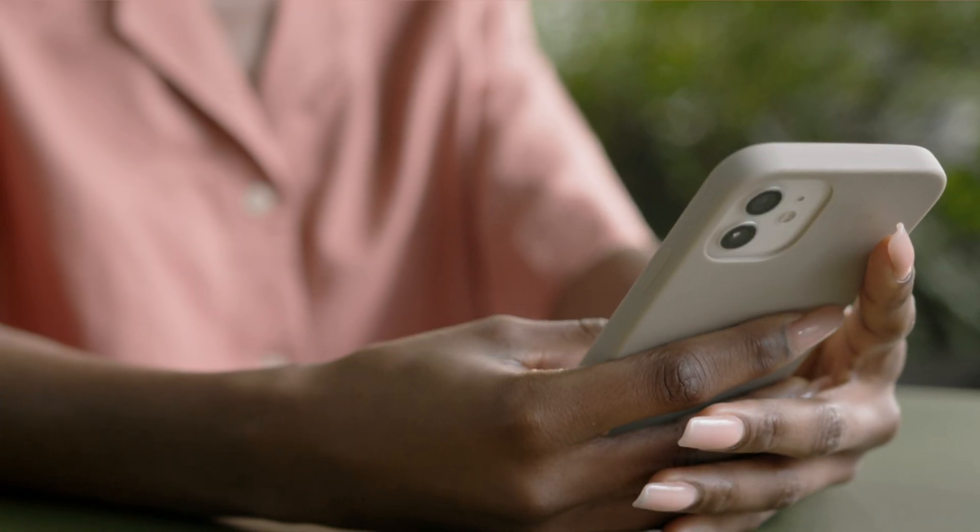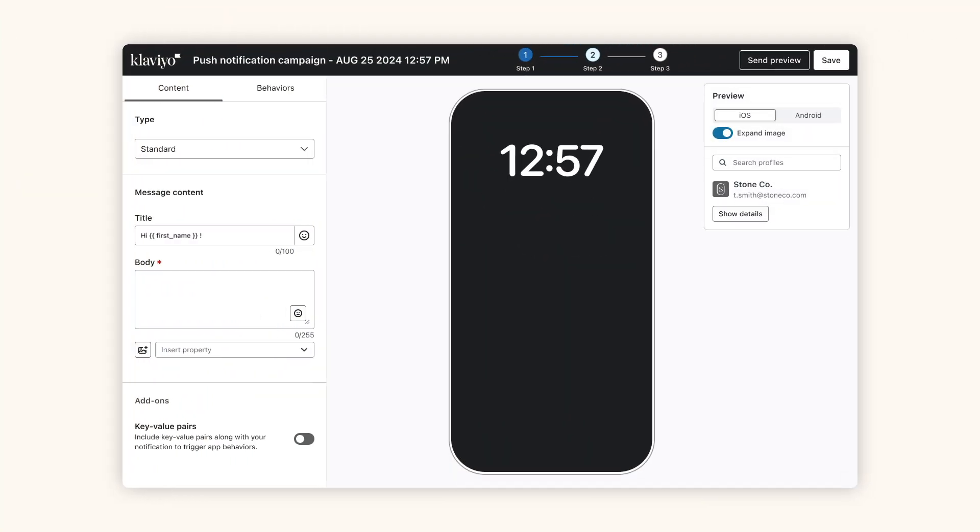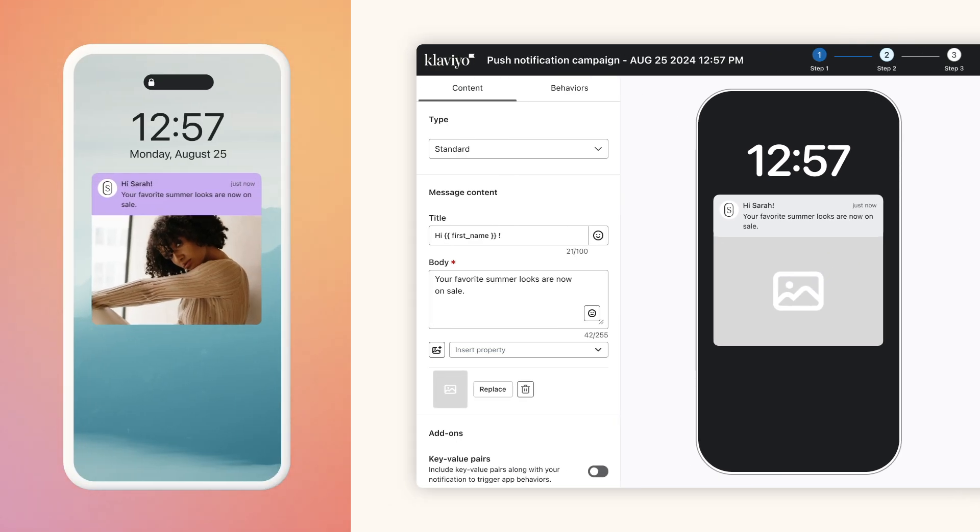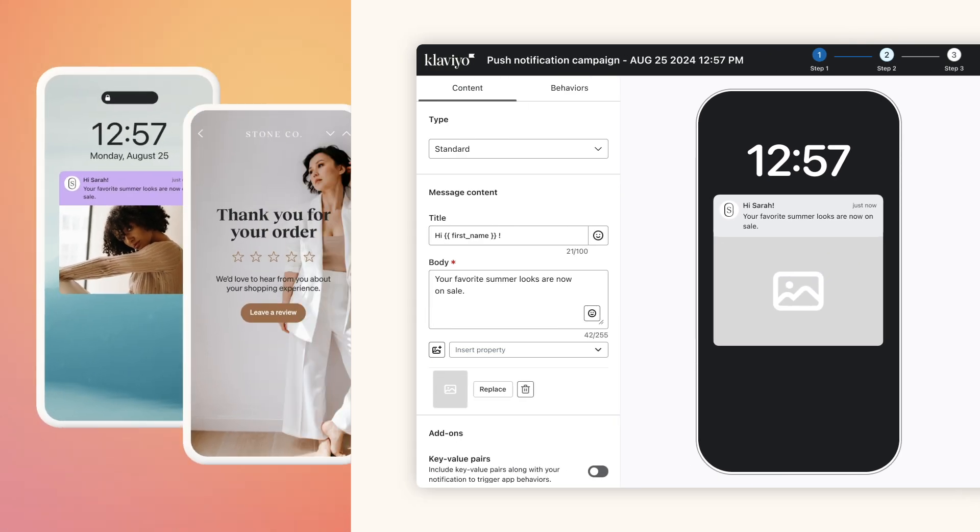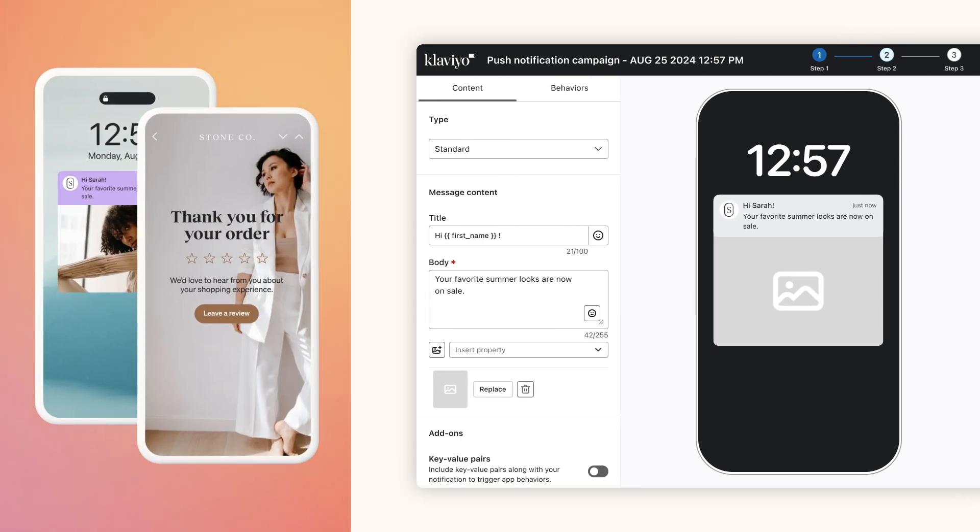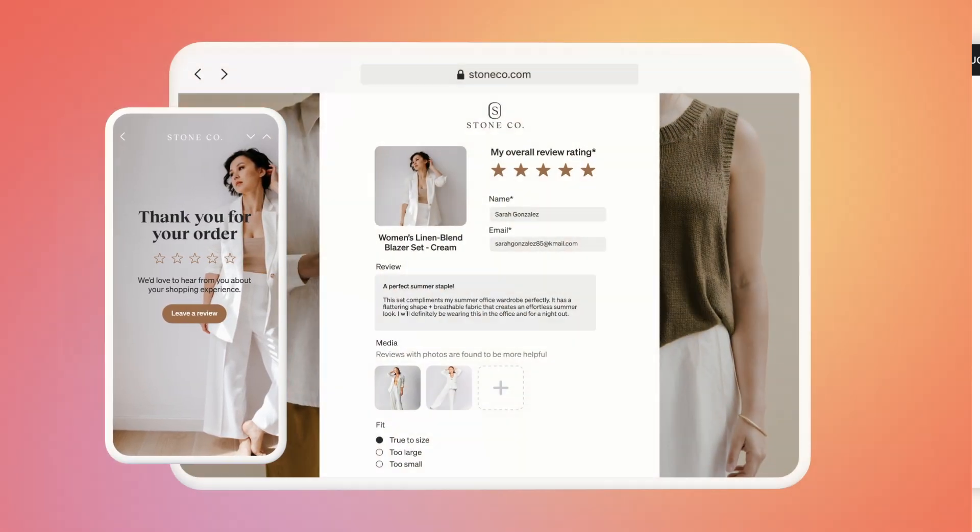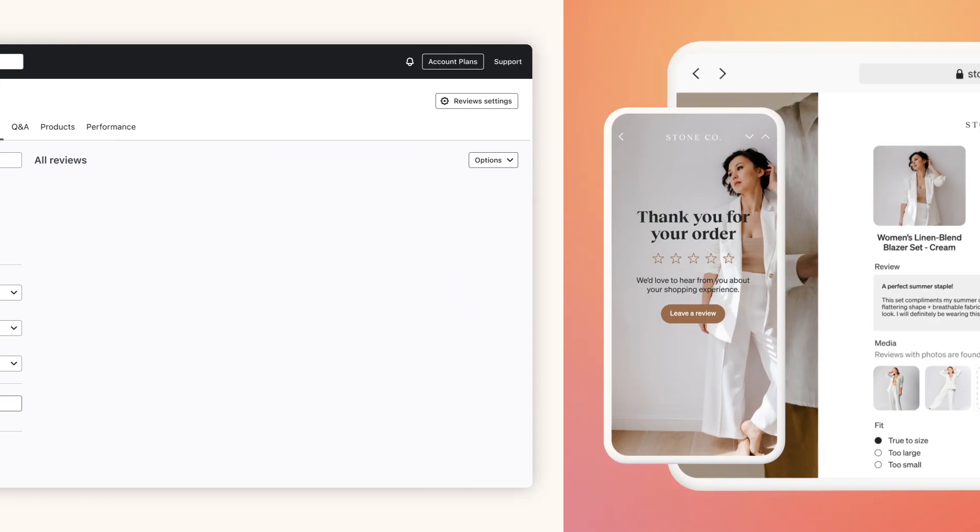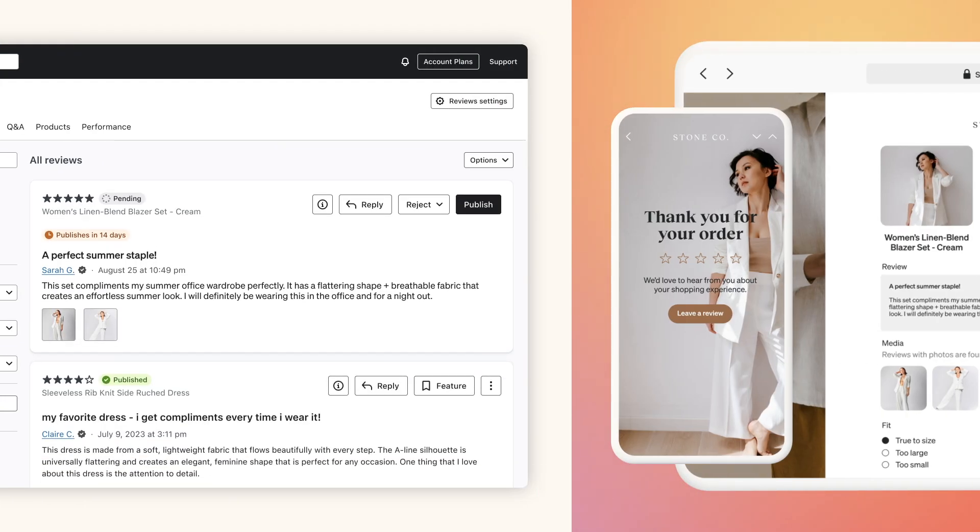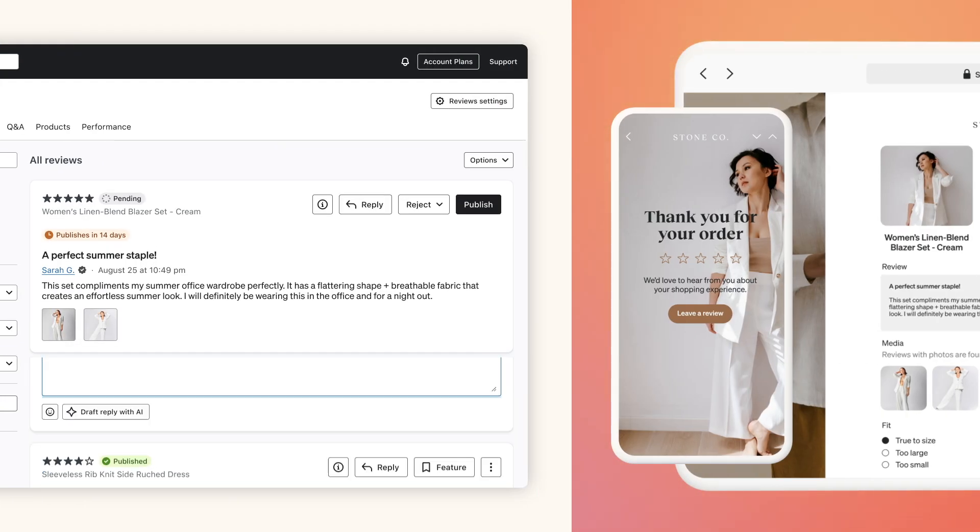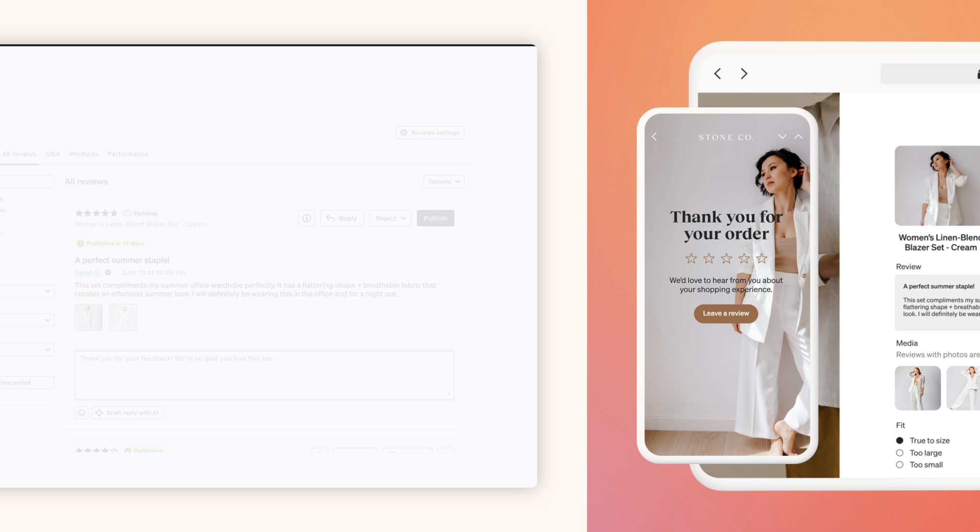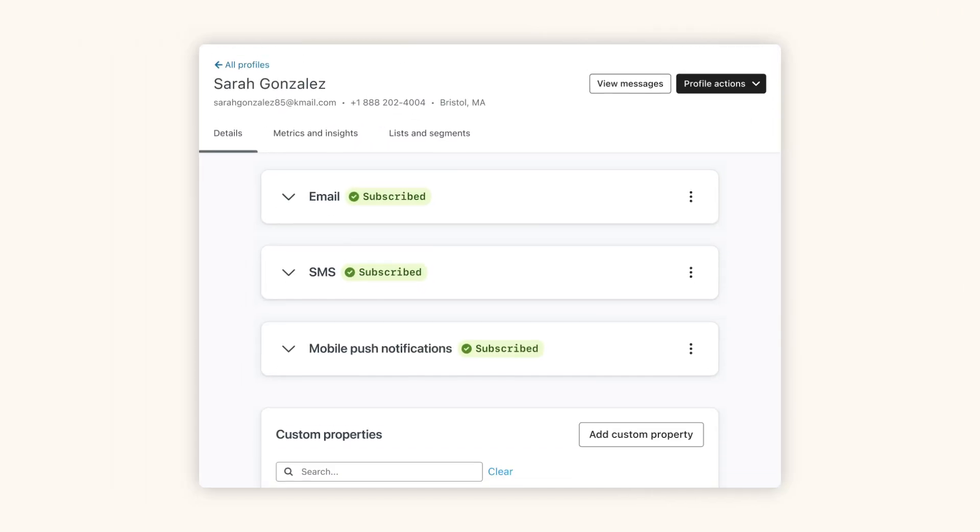Continue using mobile to build relationships with rich push notifications that are completely coordinated with your other channels. And once your customers make a purchase, it's simple to collect, respond to, and publish product reviews without ever leaving Klaviyo.